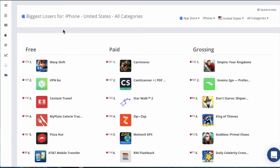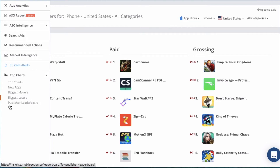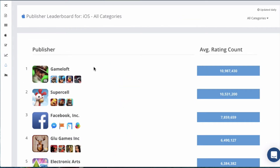On the flip side, we also provide a Biggest Losers chart. Find out which apps are falling out of favor and check to see that your apps are not falling unexpectedly. And finally, we also give you an iOS Publisher Leaderboard — see the top iOS publishers ranked by the average rating count of all the apps in their portfolio. This helps you quickly identify the top publishers in any category and uncover their strategies for success.